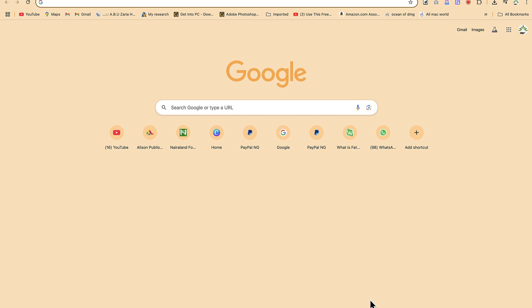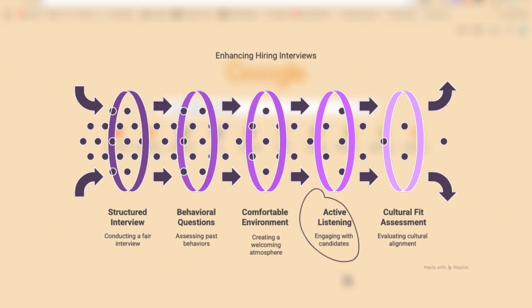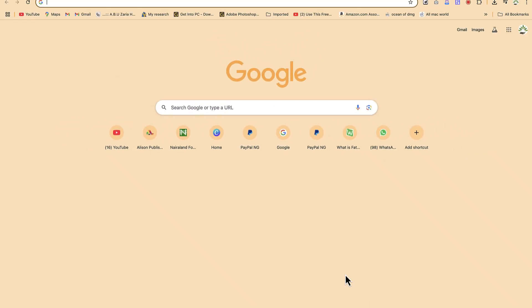Hello guys and welcome back to the channel. In this tutorial we're going to learn how to create stunning diagrams like these with the help of an AI tool, and this creation is going to be completely free of charge. You can just try it on your own depending on what you're creating and what you're interested in — all of this is done using a very simple AI tool that is free to use.